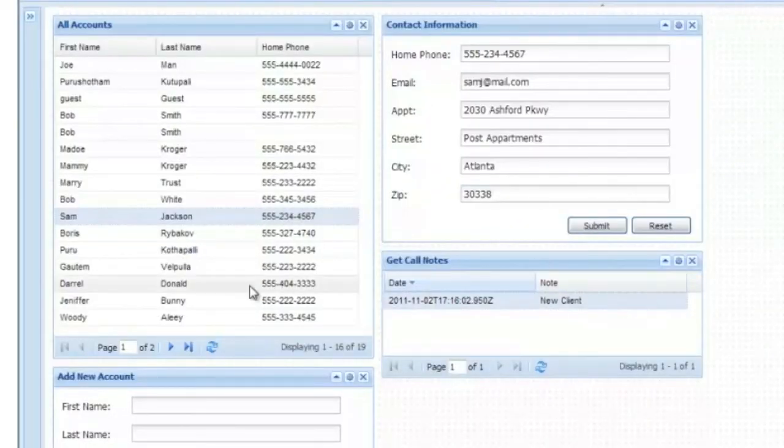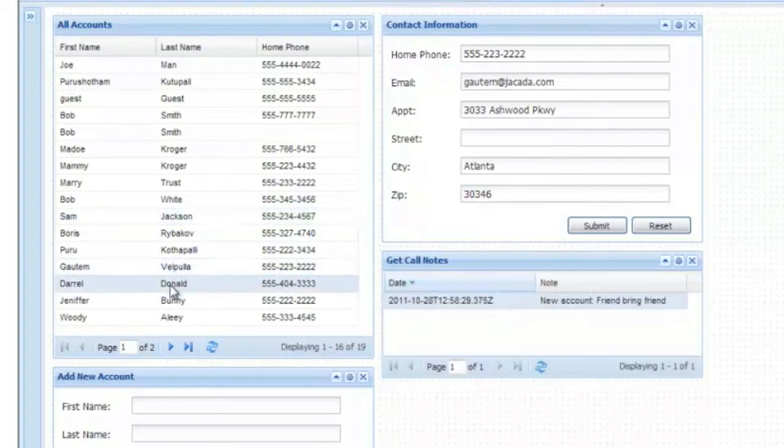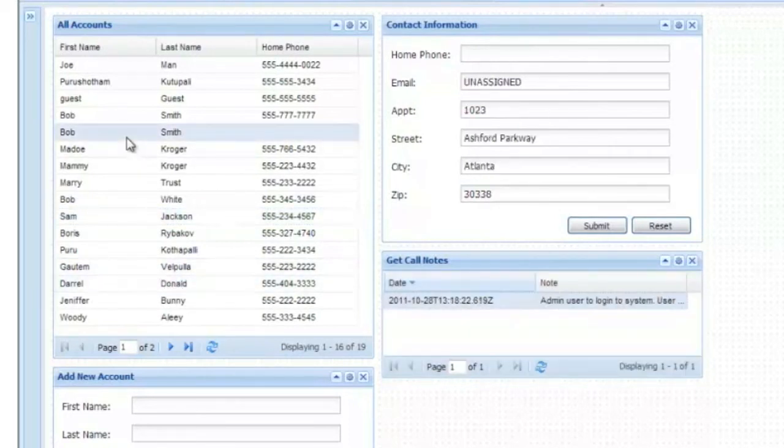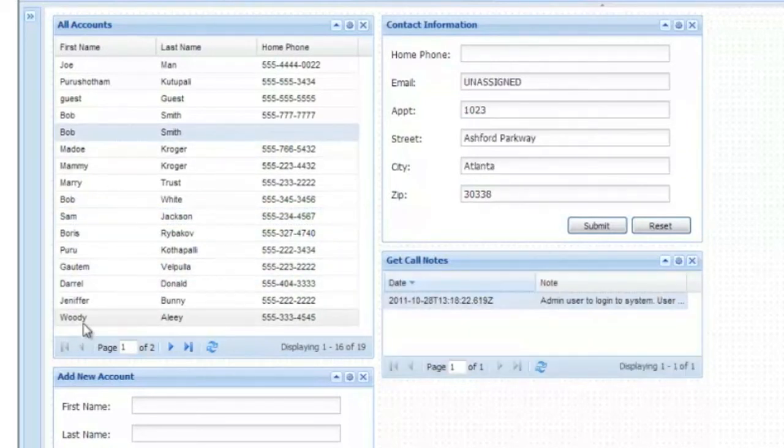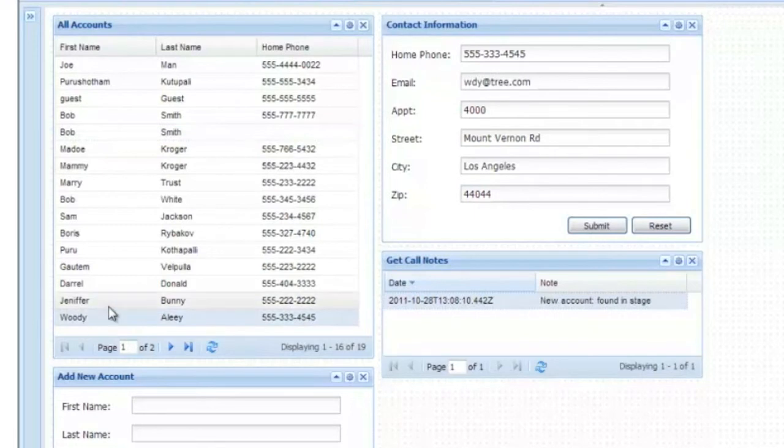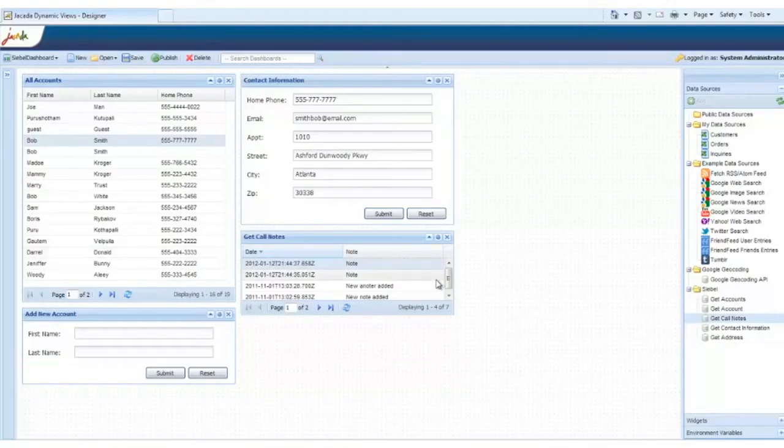Now we can test out our new CRM UI. As we click through the accounts on the left, you can see the contact details populating and the call notes being retrieved. Not bad for less than 10 minutes of work.